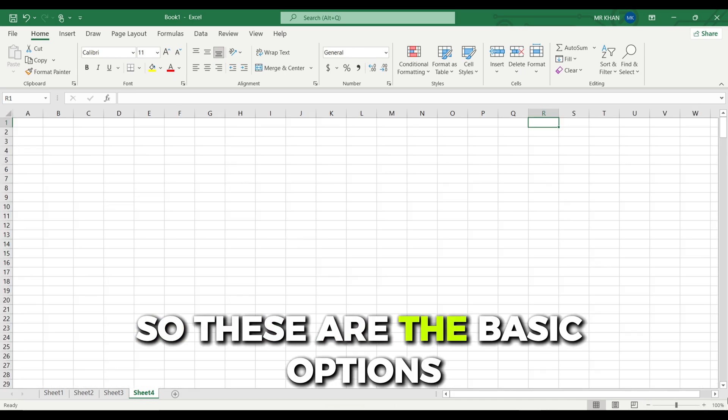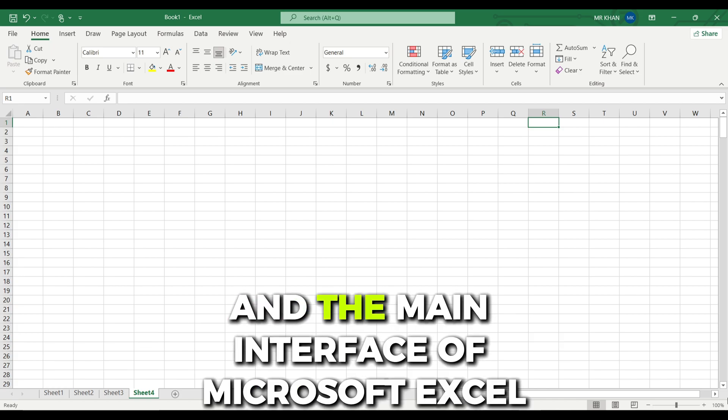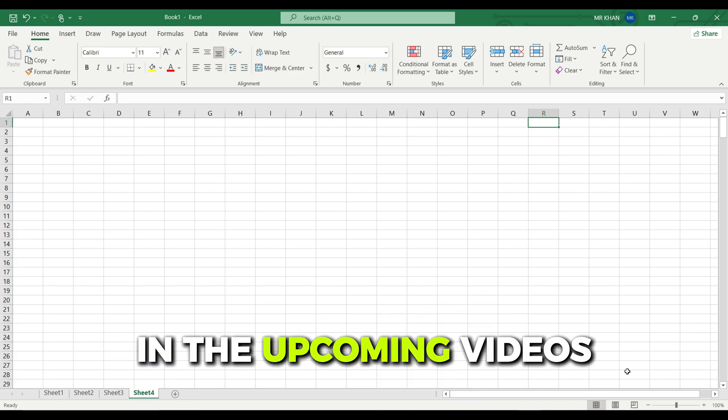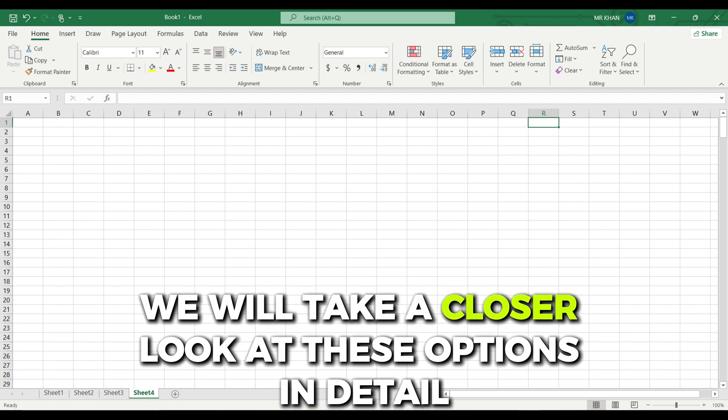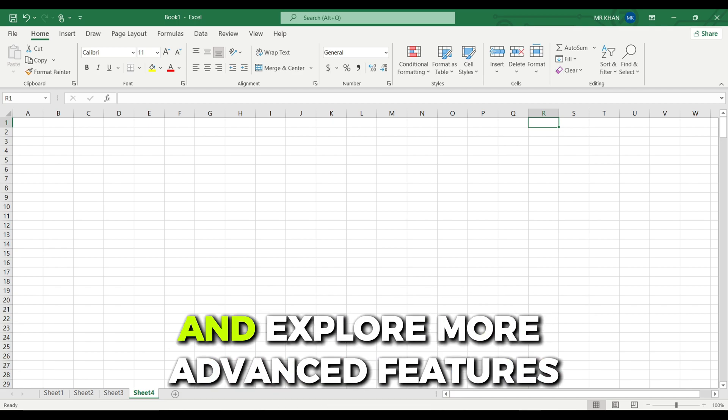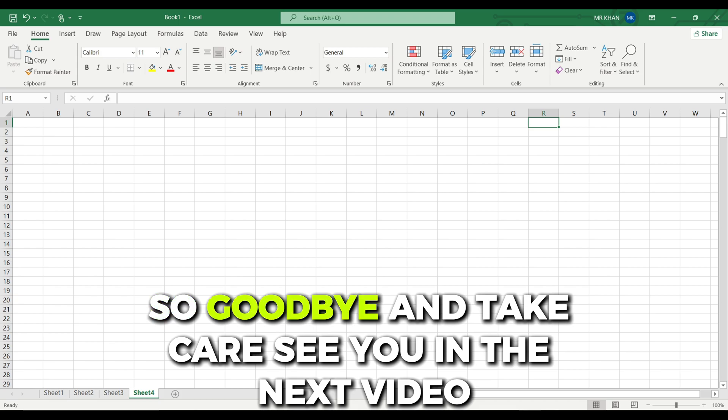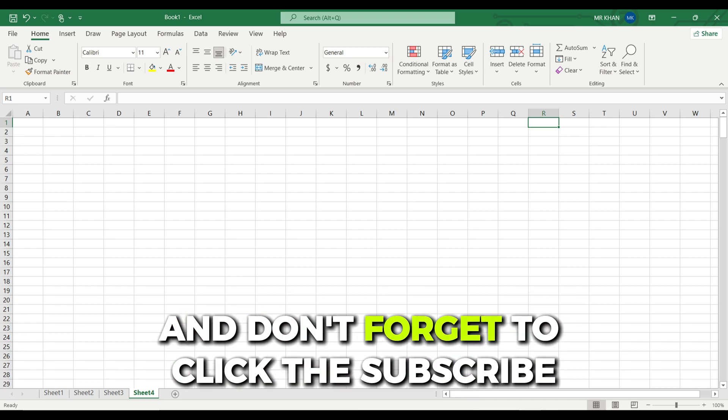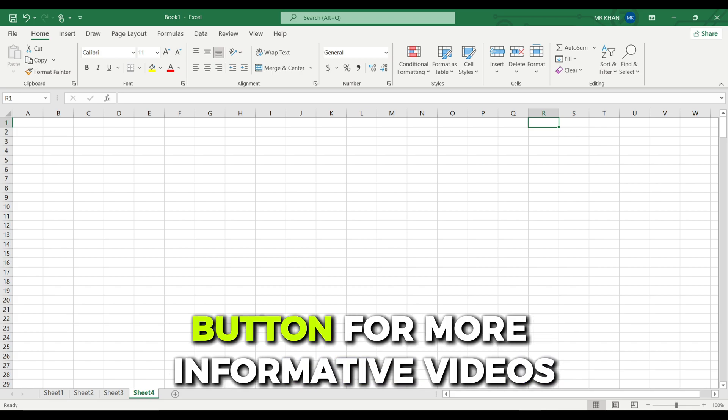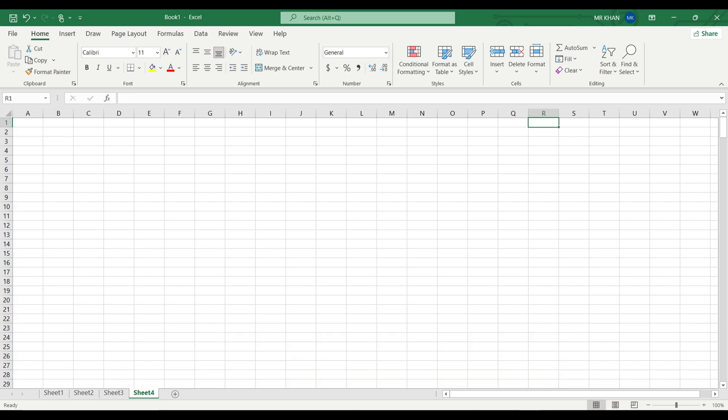So these are the basic options and the main interface of Microsoft Excel. In the upcoming videos we will take a closer look at these options in detail and explore more advanced features. Goodbye and take care. See you in the next video. And don't forget to click the subscribe button for more informative videos.